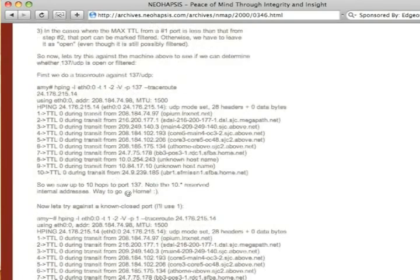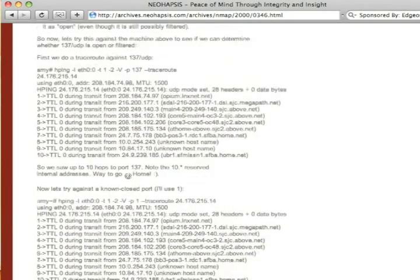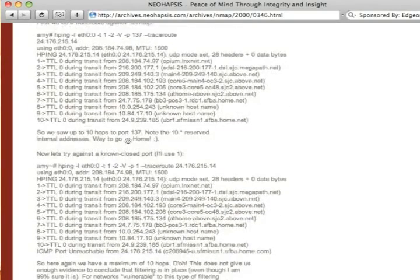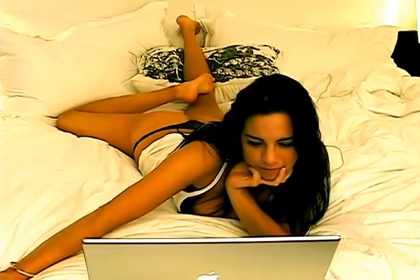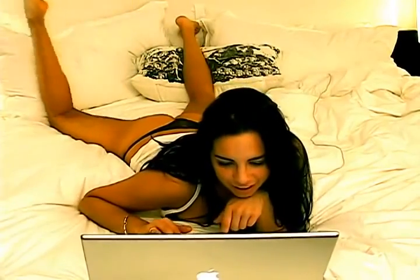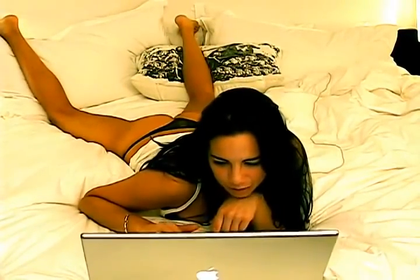Opium.lnxnet.net appears to be the gateway, but if we look at the next hop, it is a DSL connection. Chances are that could be Fyodor's home network.